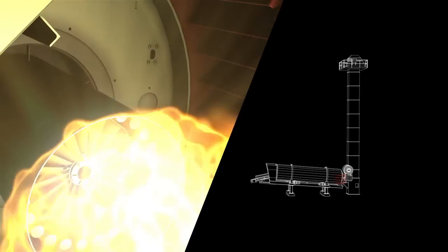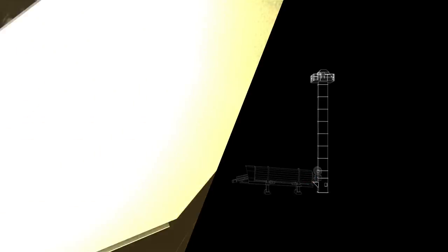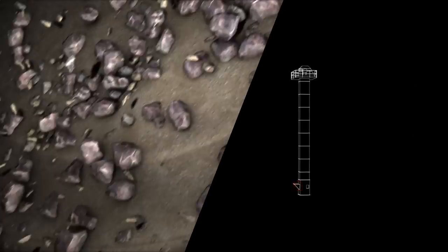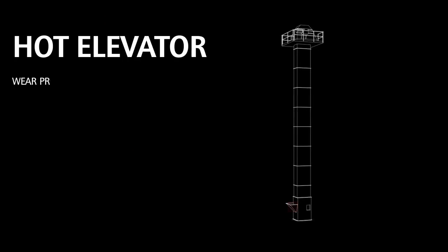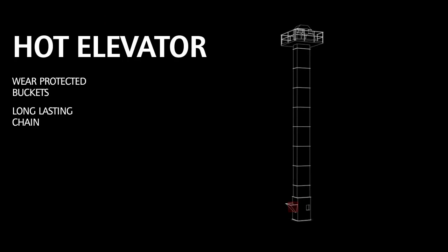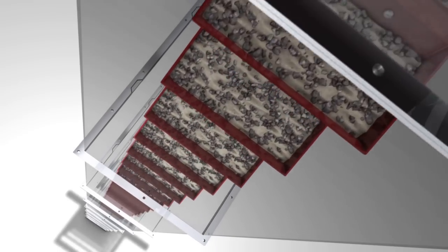Now we're ready to start the ascent to the mixing plant. An elevator takes us up towards the mixing tower.